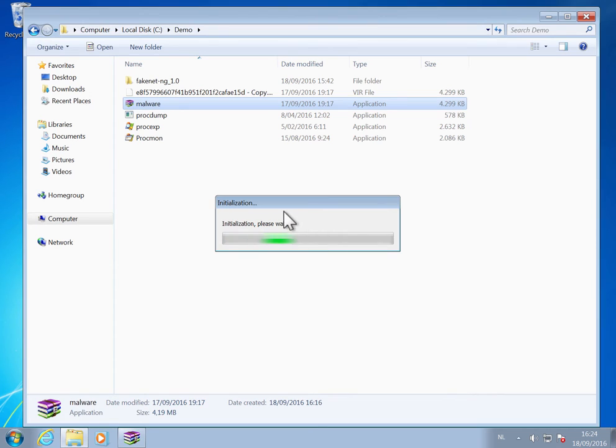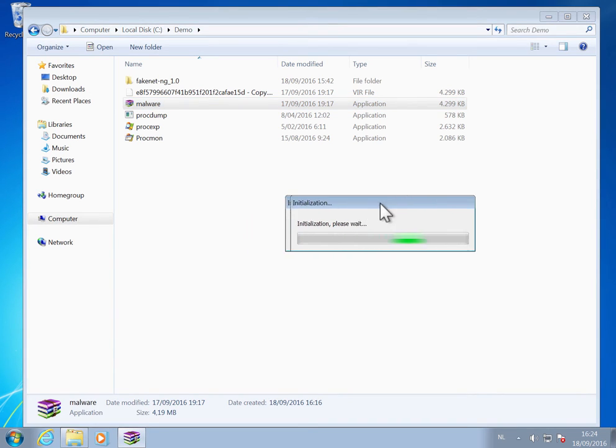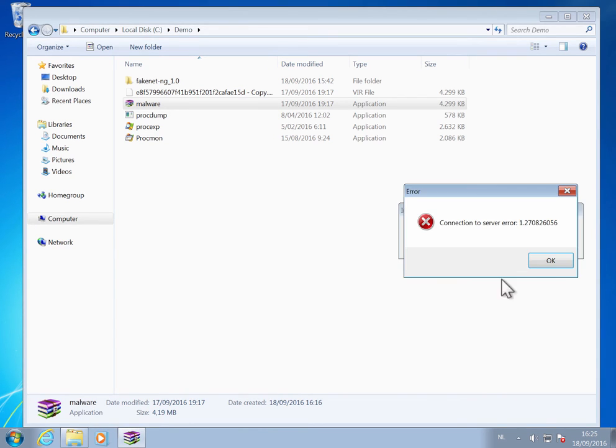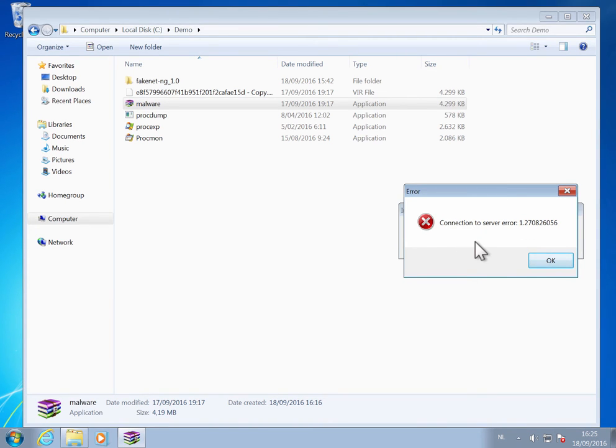Let me move this to the side. And we get an error, a connection to server error. It's not able to connect to its CNC server.